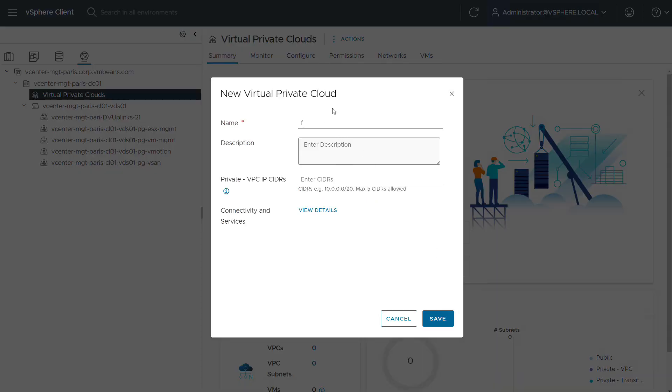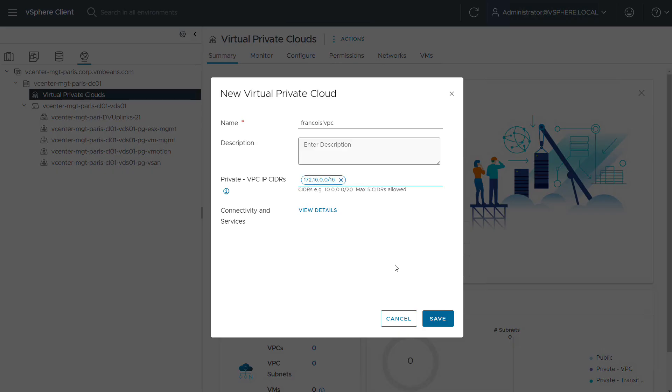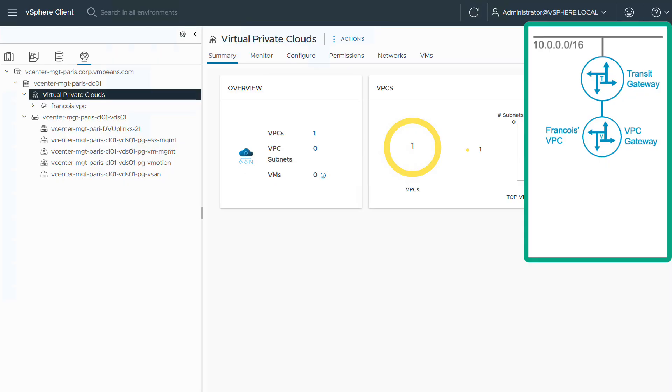It's just a matter of giving a name to the VPC, entering some IP blocks that will be used for its private addresses. And that's it. So now I have my VPC.